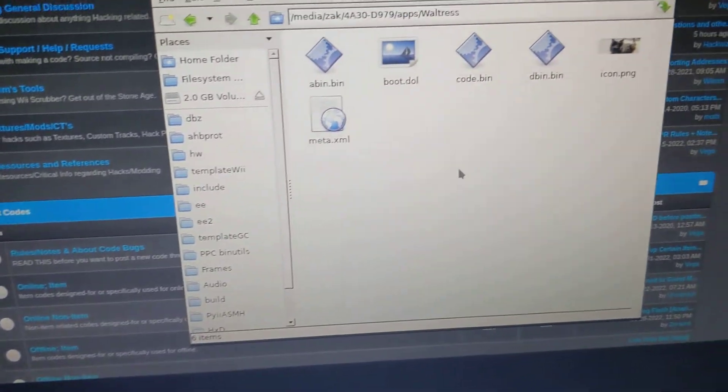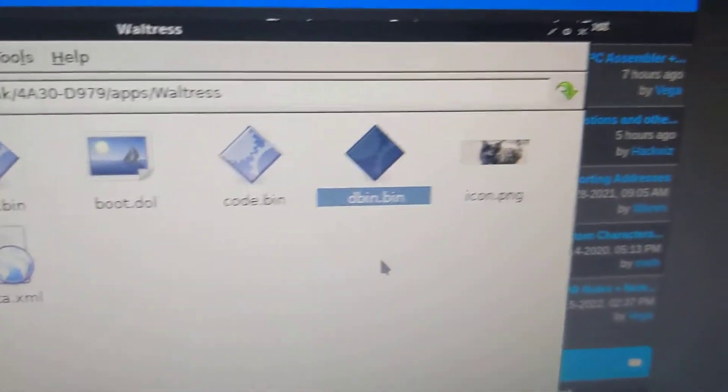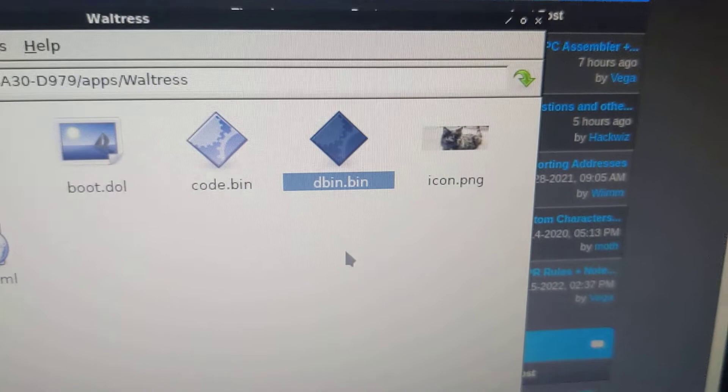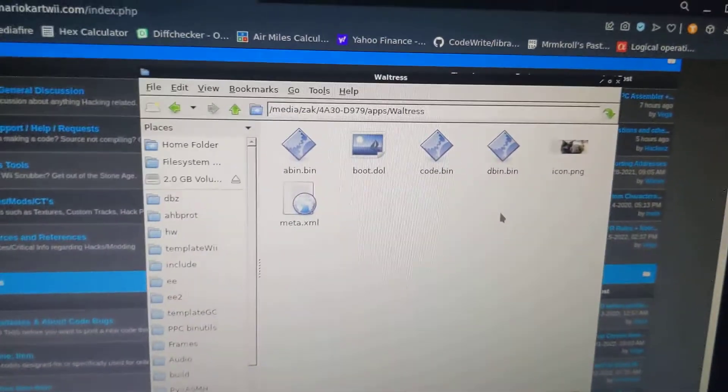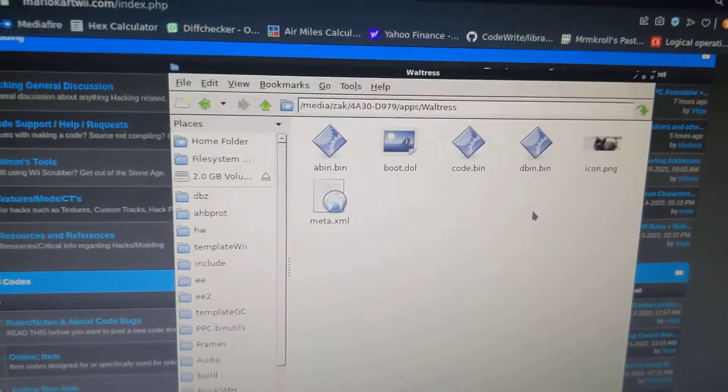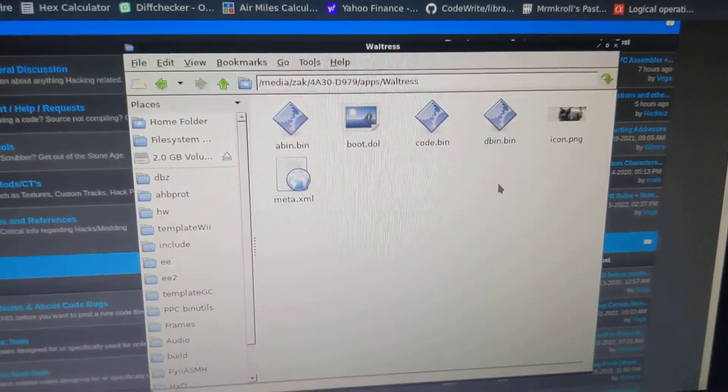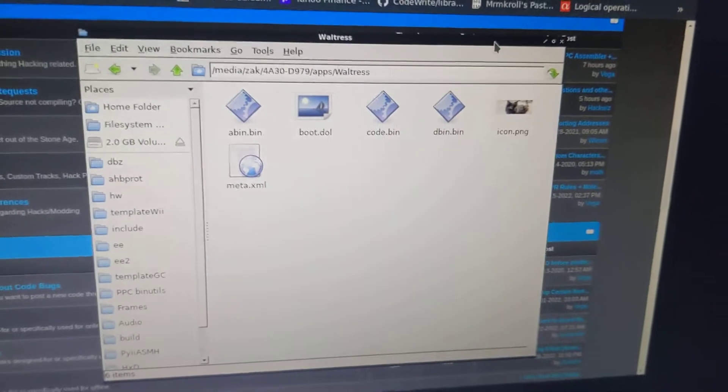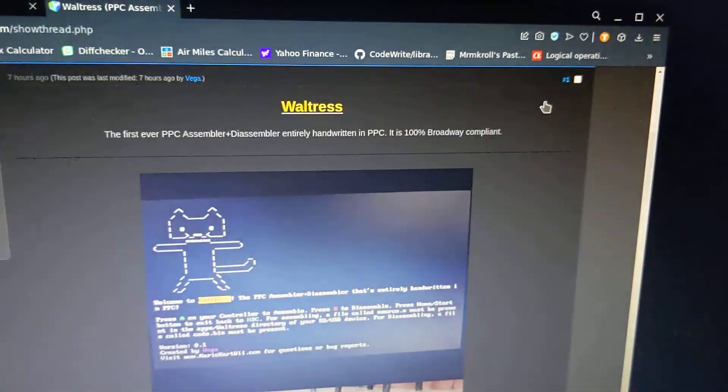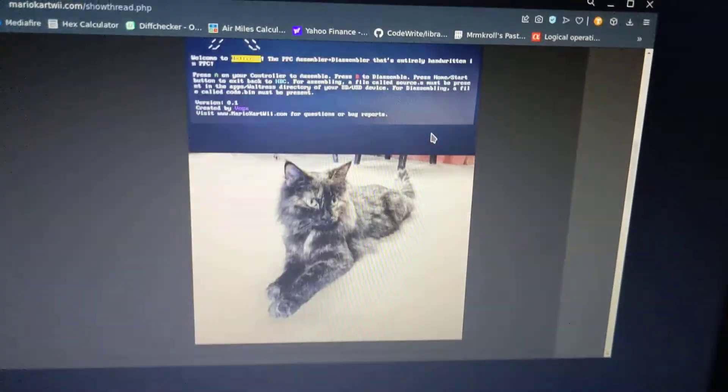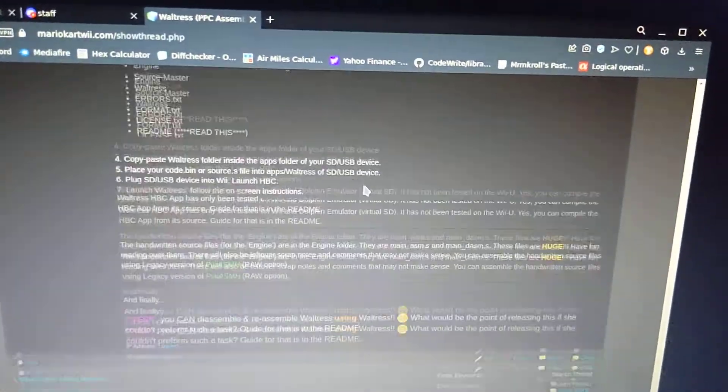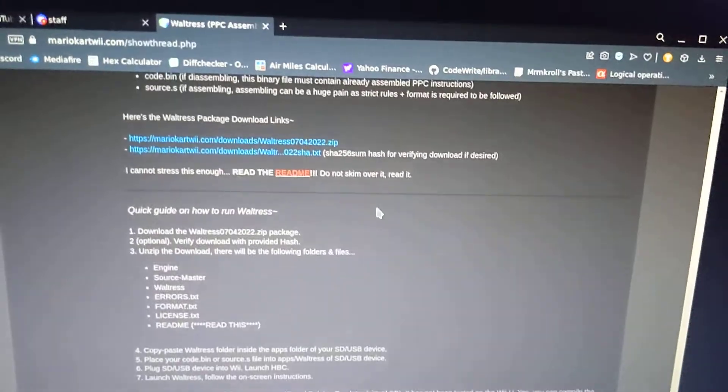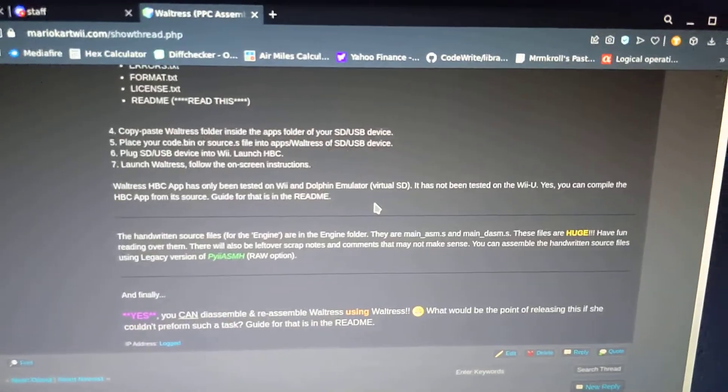The video is already getting too long. Obviously if you want to go ahead and try it for the disassembler engine, dbin.bin, feel free. You'll see that is an exact match as well. Proving that Waltress can completely disassemble and reassemble herself using Waltress. Well thanks for watching. Here's a little preview of the thread. So this is the thread. And it just gives you a quick guide, download links and all that. I'll put a link to this thread in the description below. Thanks for watching.